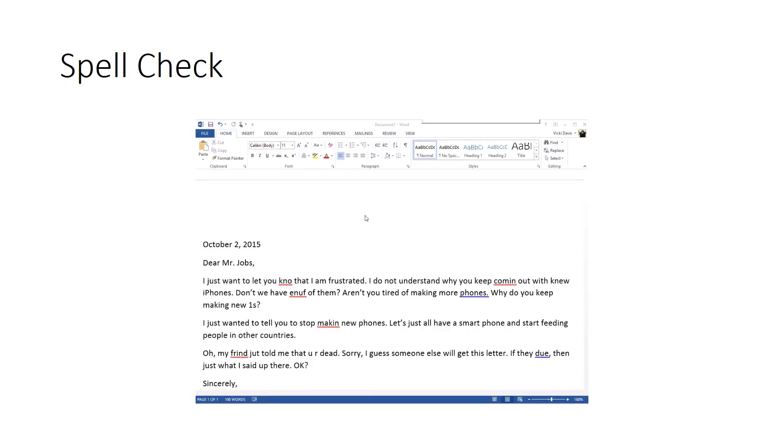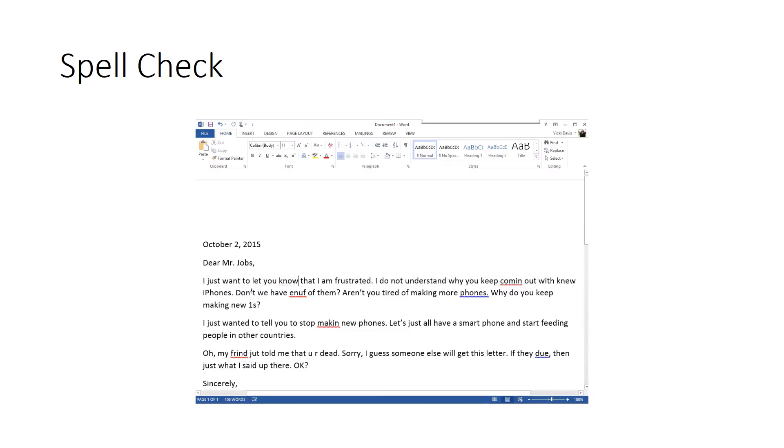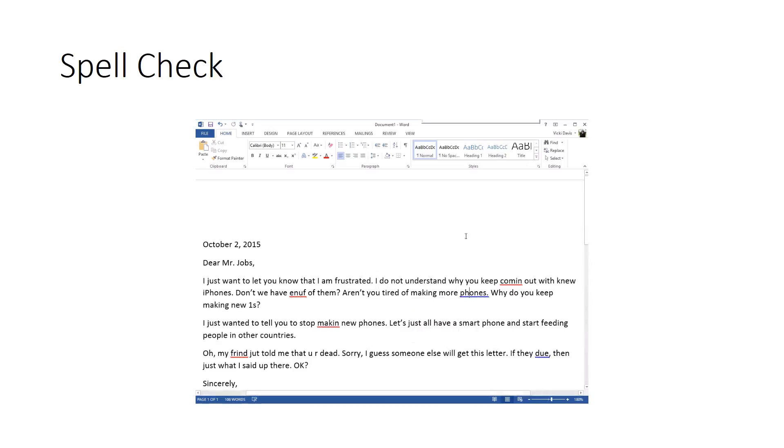We've written a letter and now we're going to spell check. You can see it's got red underlines for things that are spelled incorrectly, and I can right-click and fix it that way. You can also see some blue mistakes and it'll say what do I want to do there.